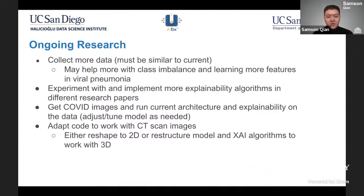As for ongoing research: explainable AI is a continuously growing field. More algorithms are being developed every day and more data is being collected to build more accurate models. Different types of data, such as CT scans, can also help with radiologists' work in diagnosing patients. Running these algorithms on different types of models can help identify which model has learned the data more accurately.